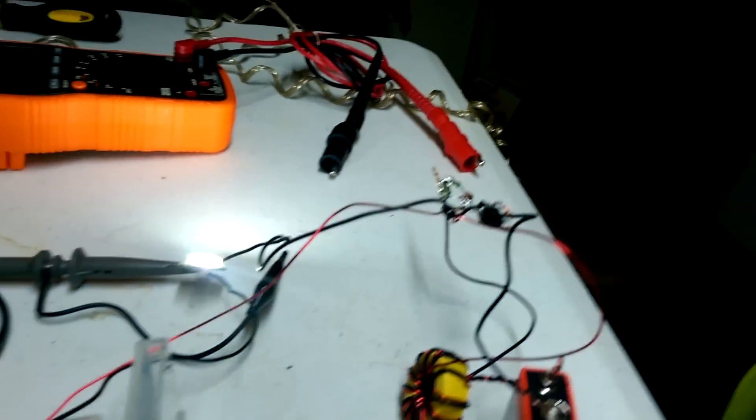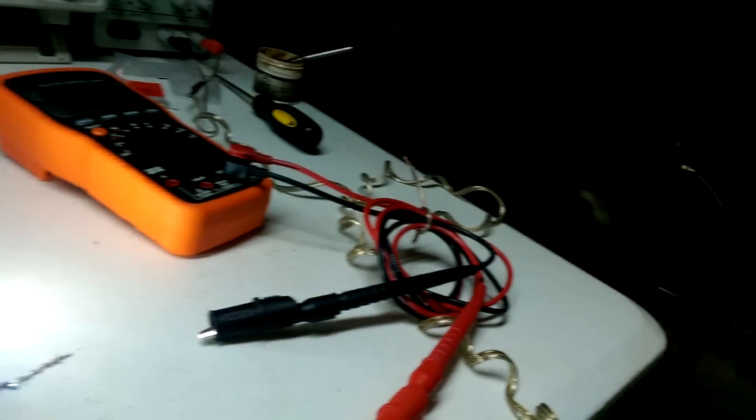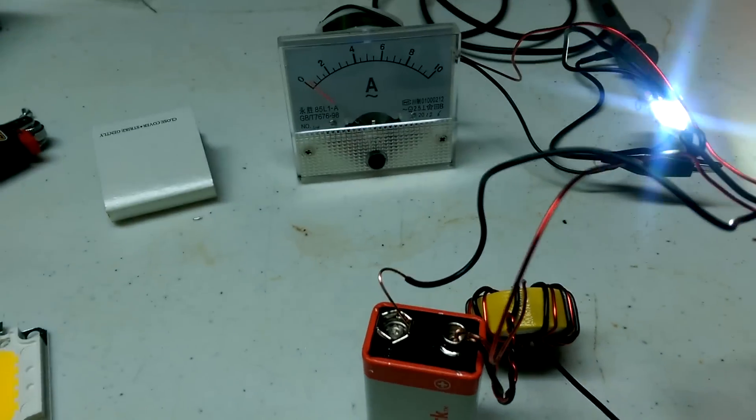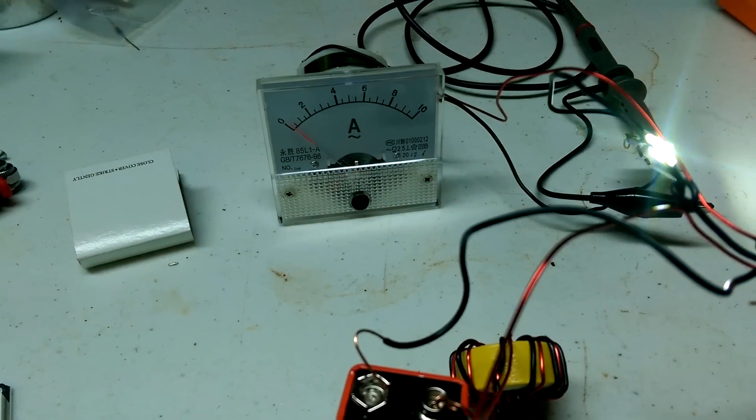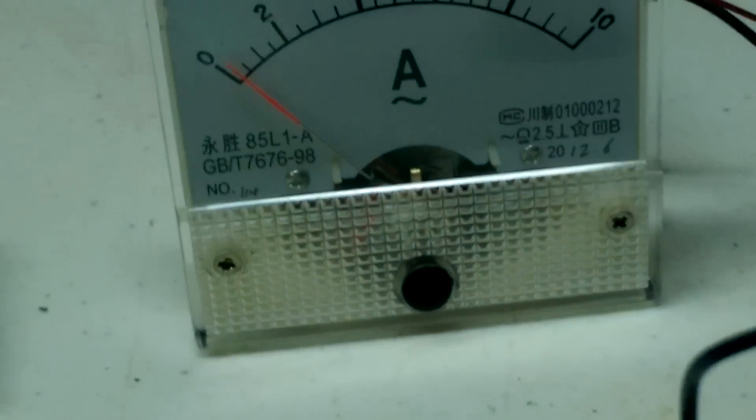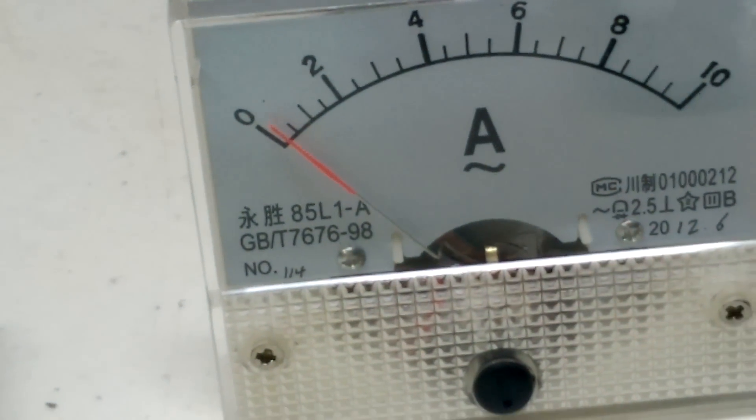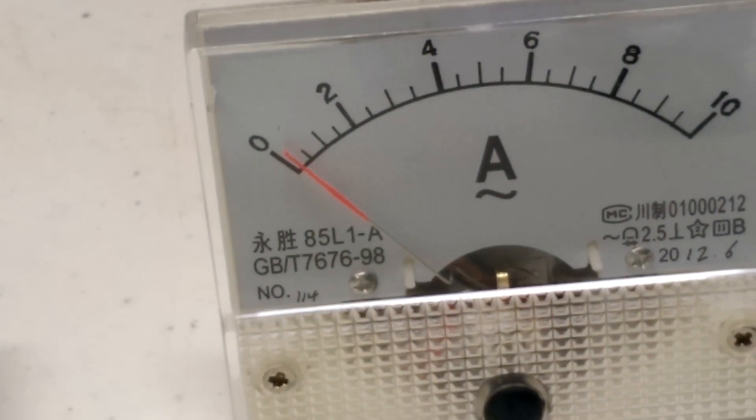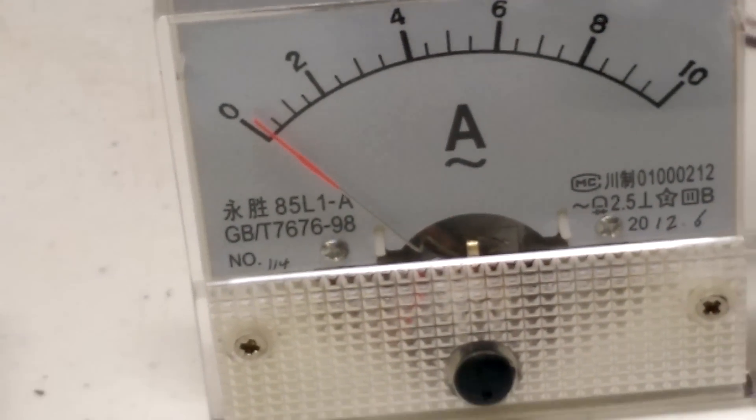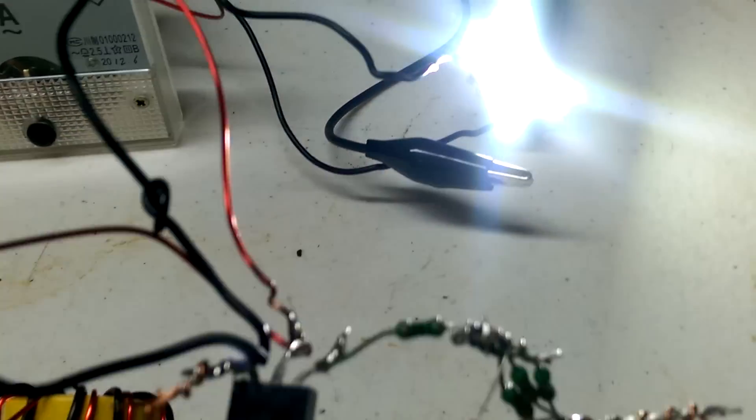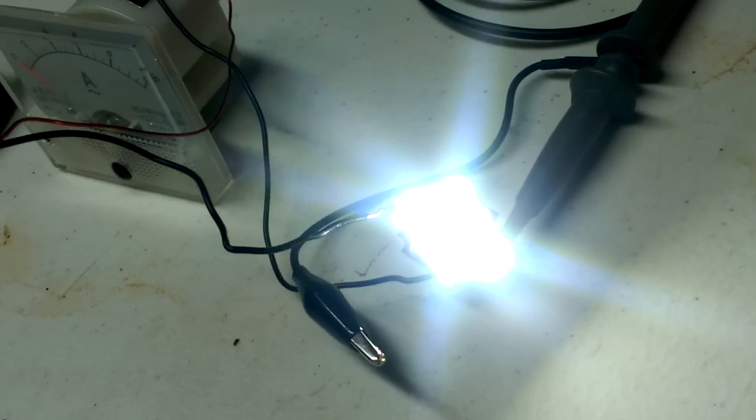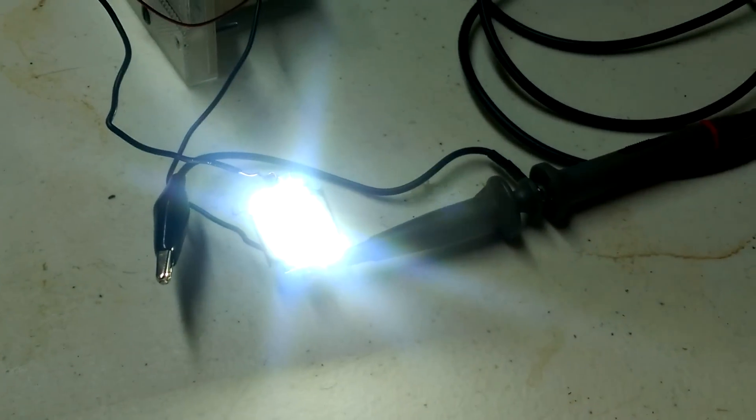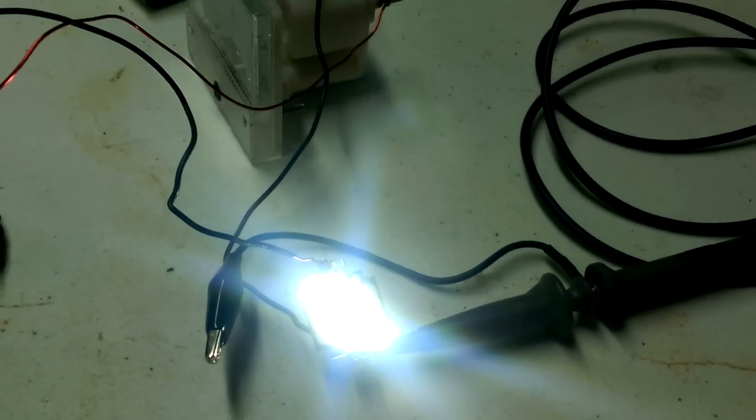Okay now we're going to show you the brightness of this LED. First off we're going to zoom in to the ammeter. Gives you an idea, it's like 0.1 amps. And it's even brighter now, so that is full brightness right now.